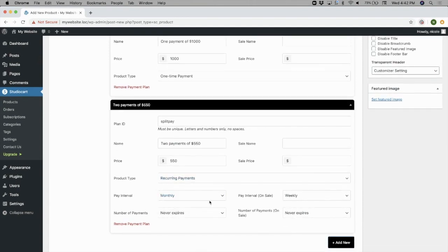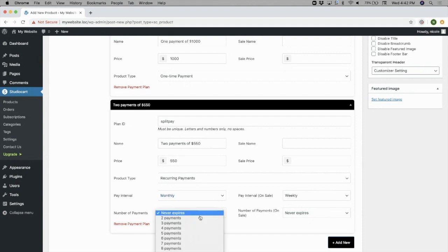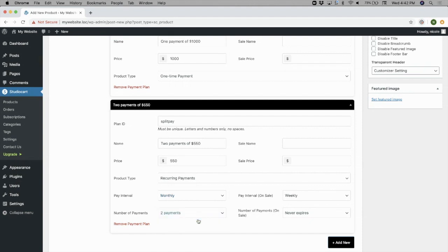Here, I'm going to make this particular payment plan two monthly payments of $550.